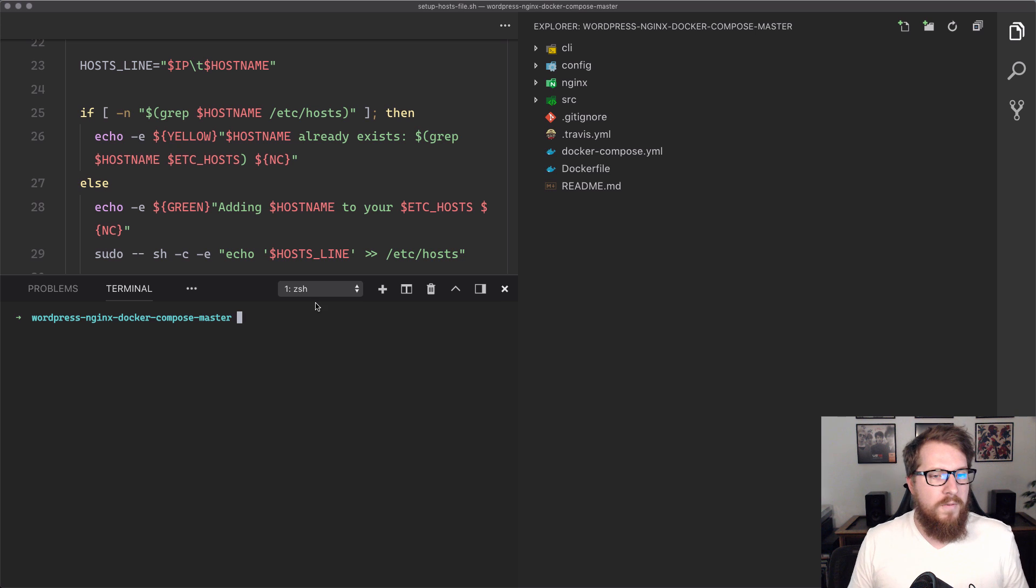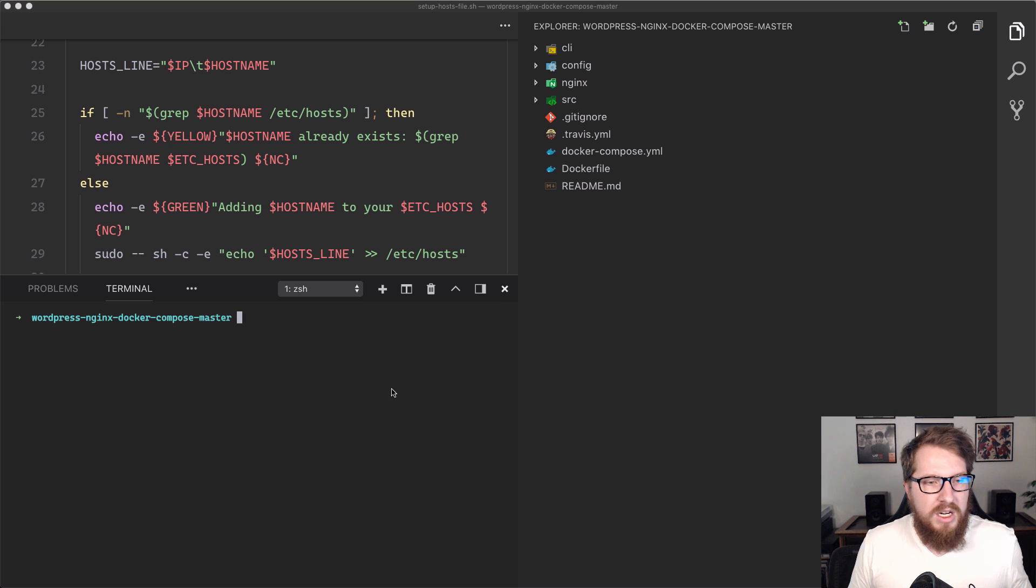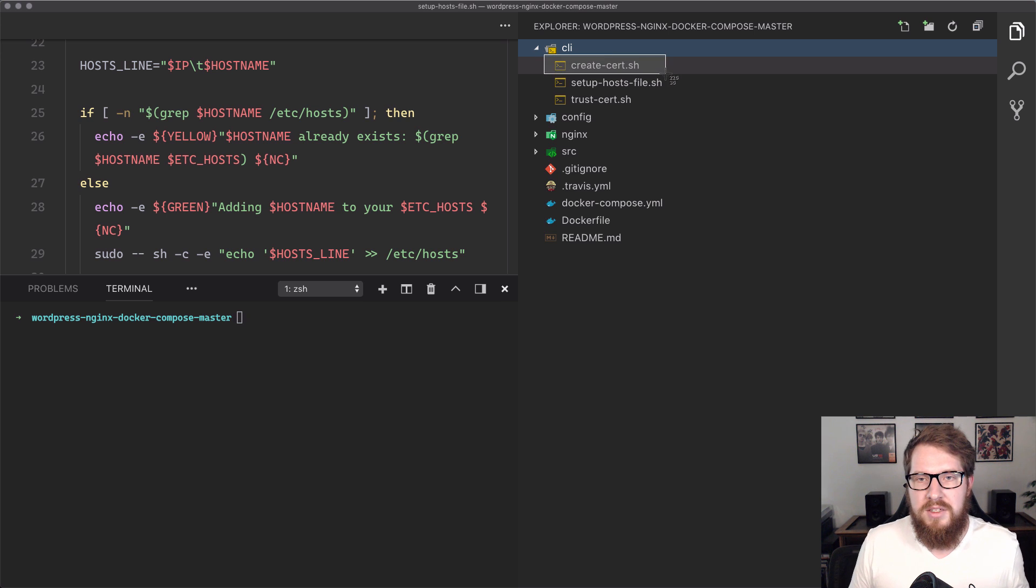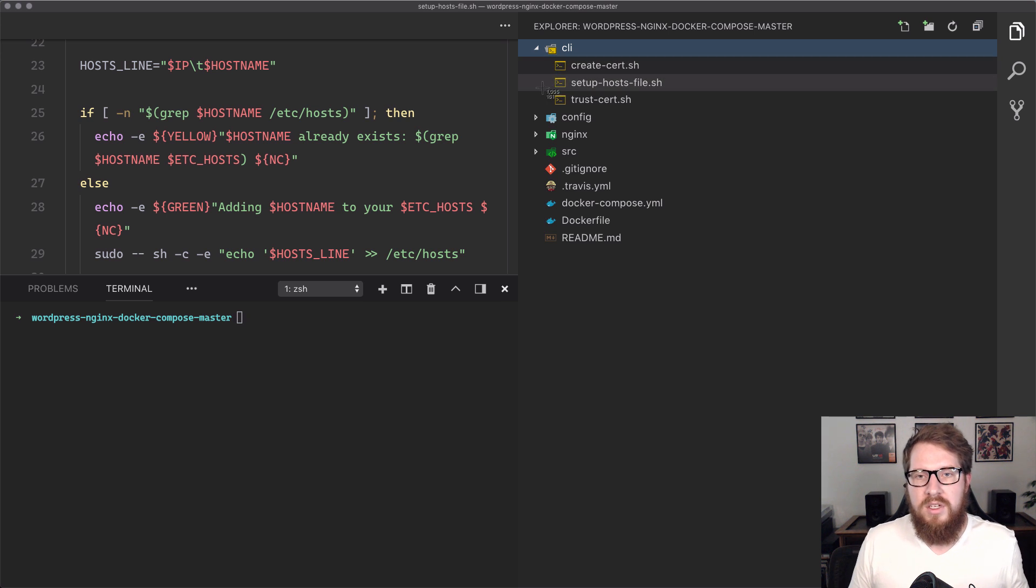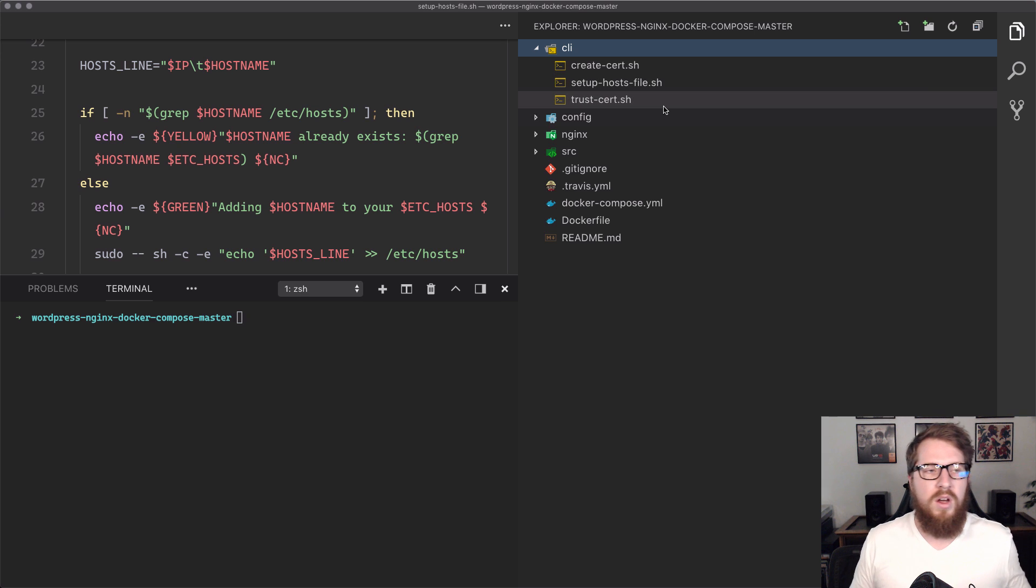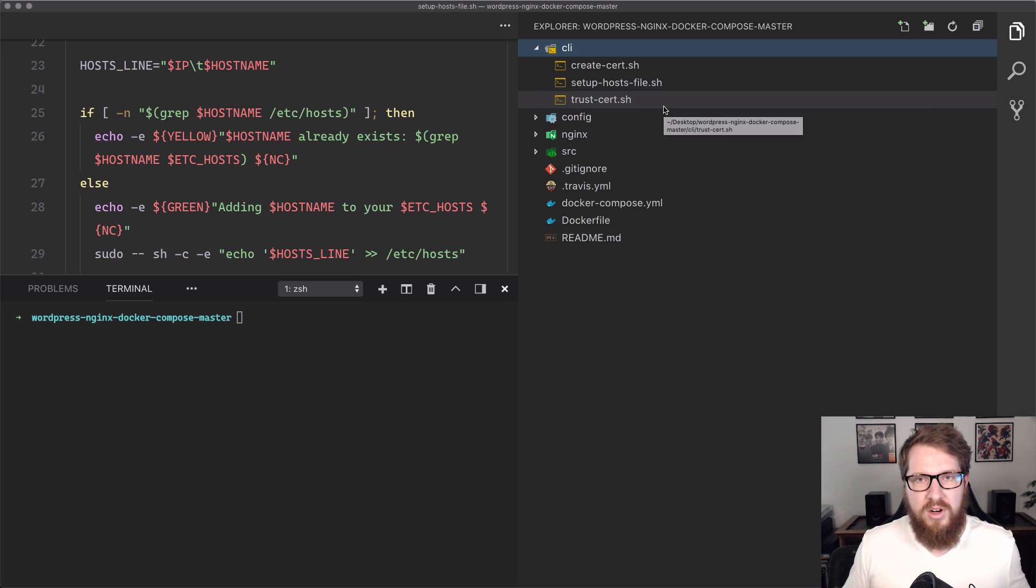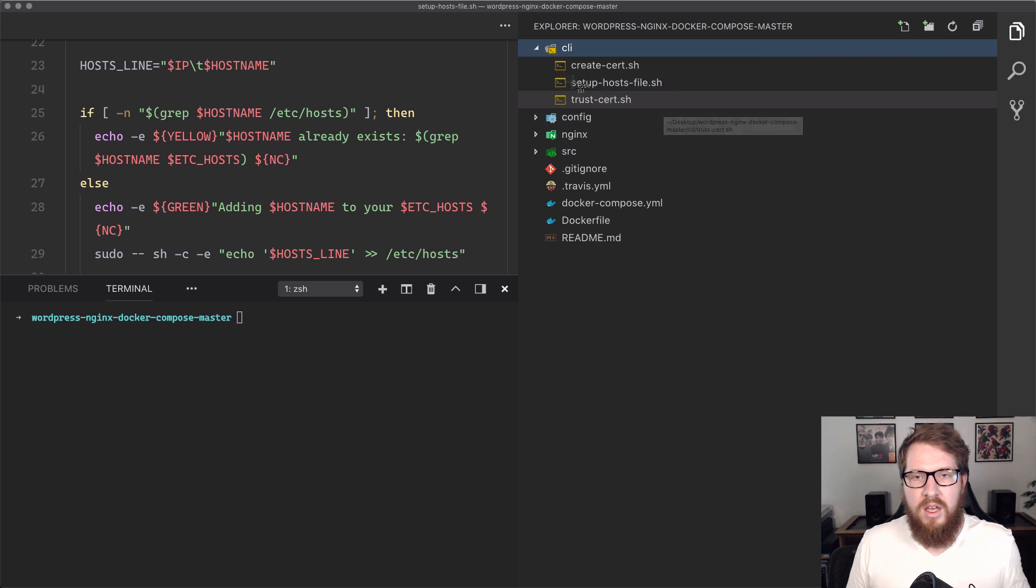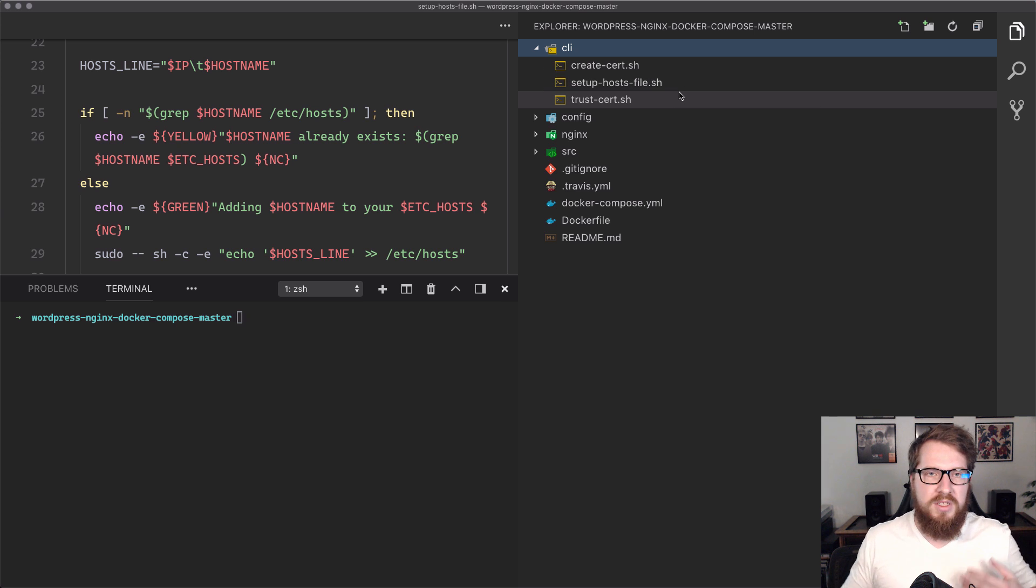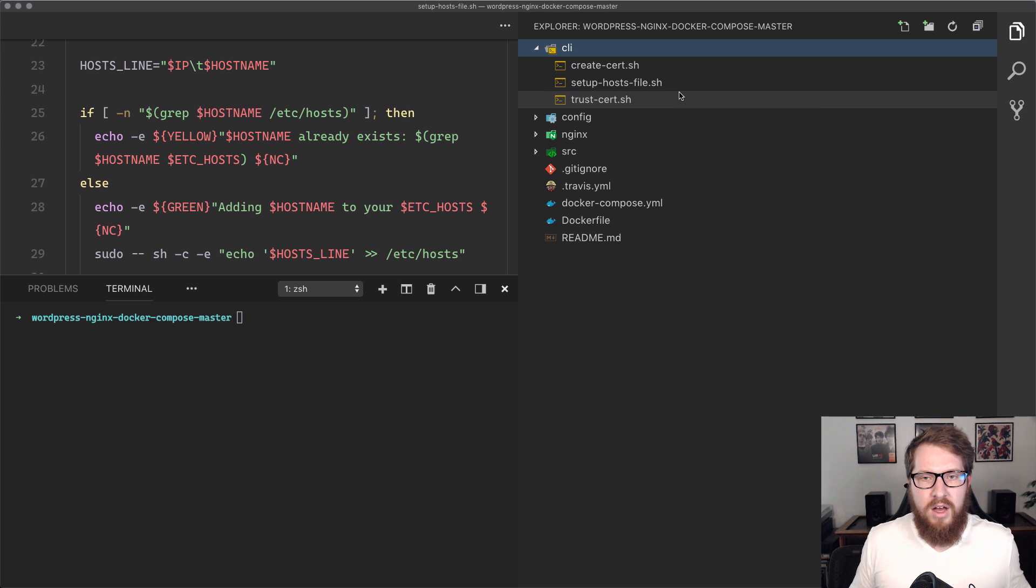The first thing that we need to do is we need to run the scripts that are inside of this CLI. We're going to create an SSL certificate. We're going to then trust that SSL certificate so no errors pop up when we try and visit our URL in Chrome. And then we are going to set up the host file. That's what's actually going to give us our URL.